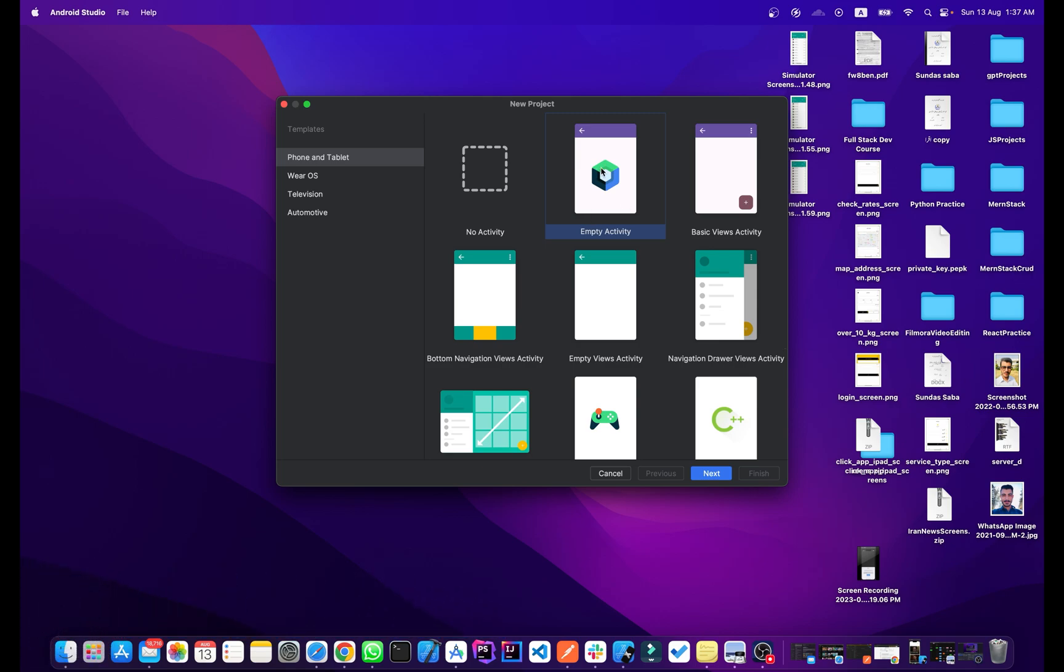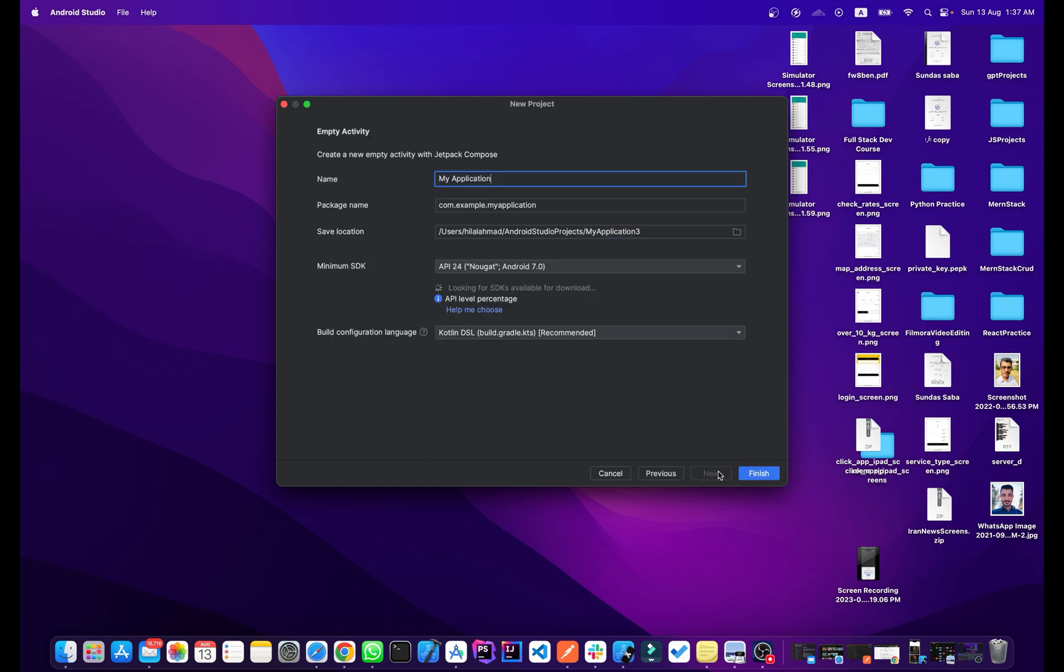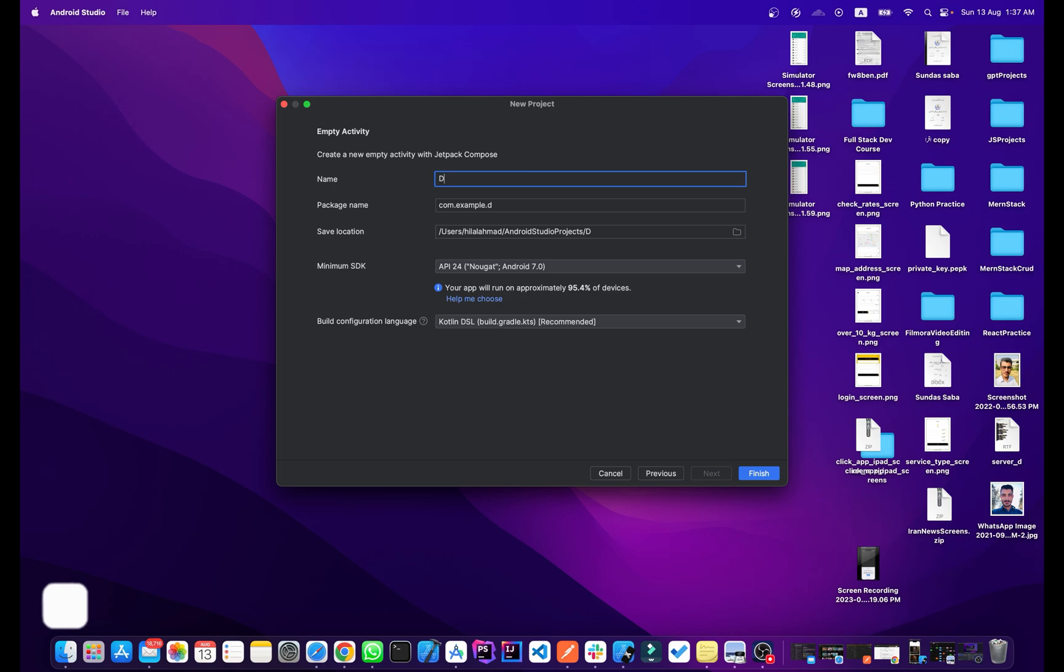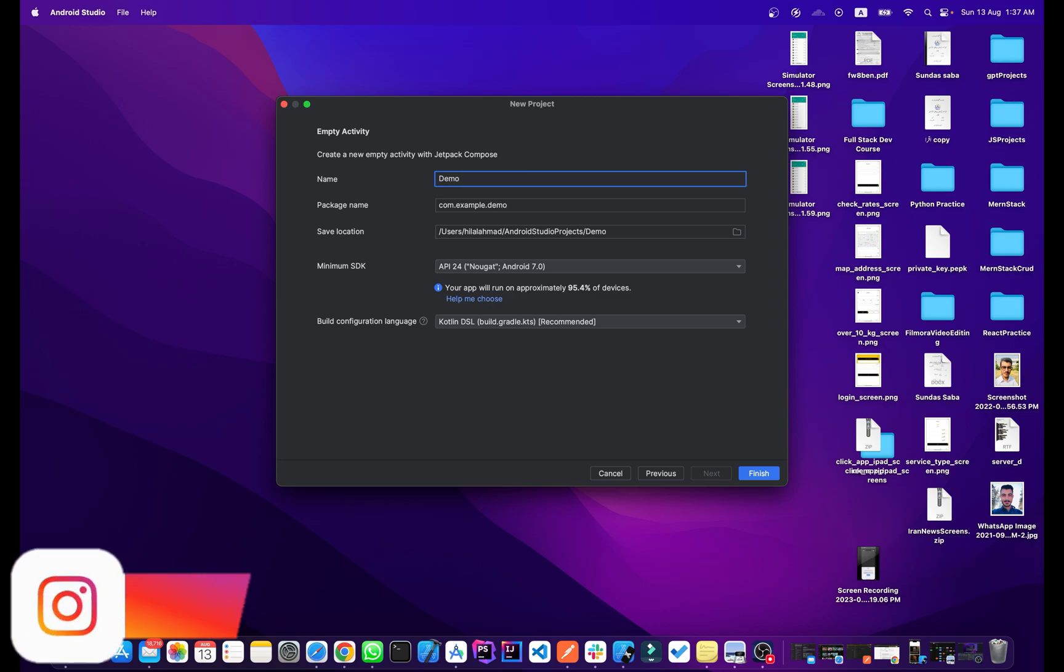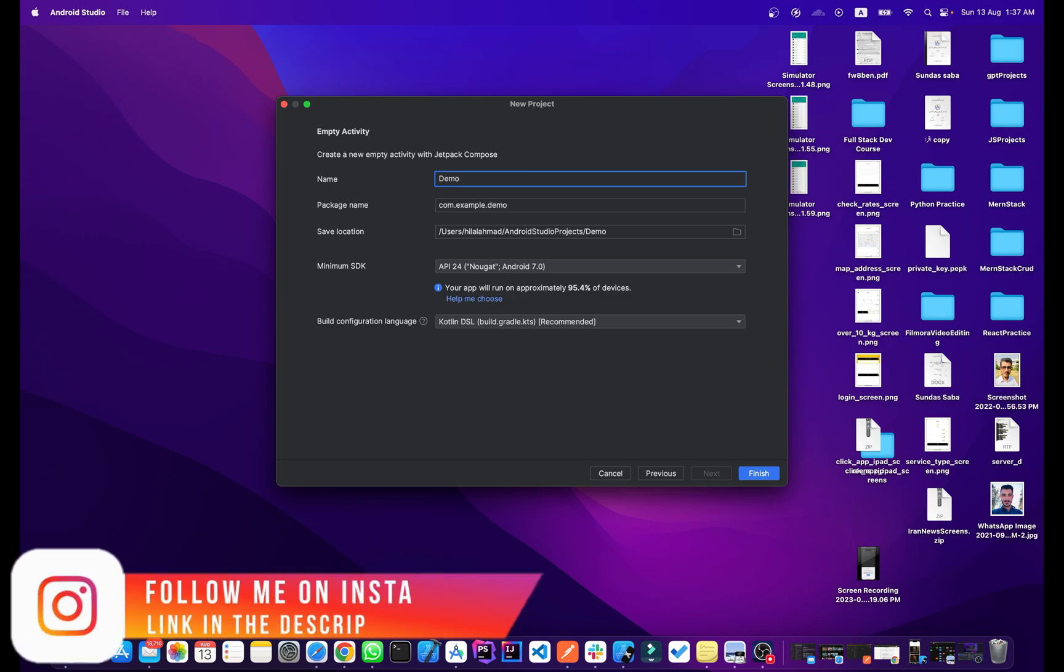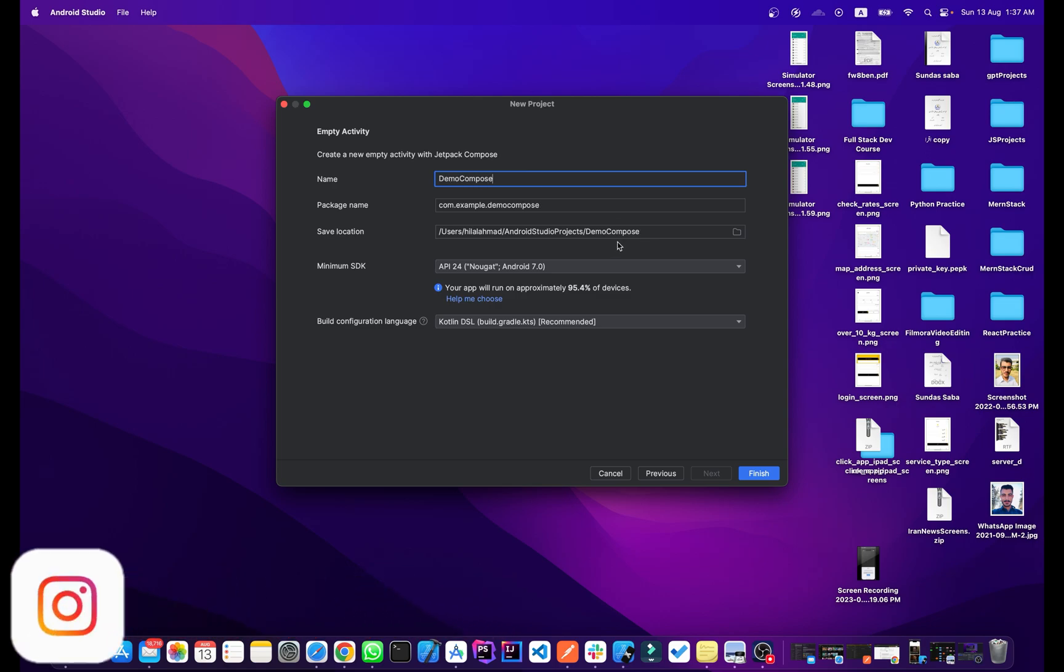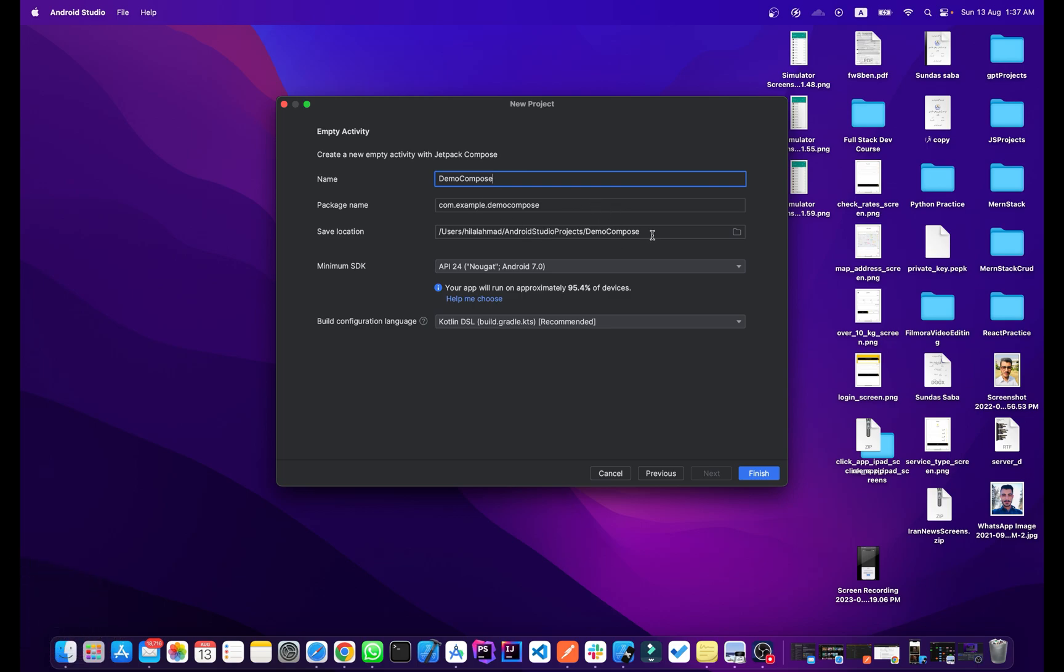Now we will click on Next. Here we can name it Demo Compose. From here you can change your package name and from here you can change the project location.